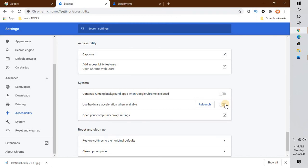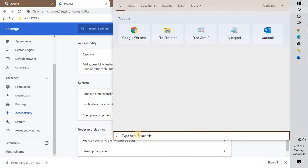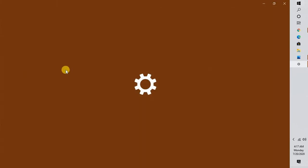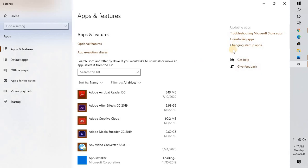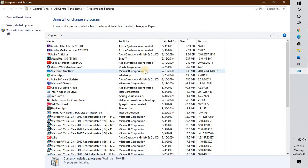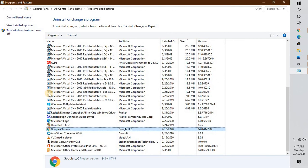If none of the above works, the last option is to reinstall Google Chrome. Open Programs and Features — you can do this by clicking the Search button and typing 'Add or Remove Programs', or press Windows + R and type appwiz.cpl to open the Programs and Features window directly.